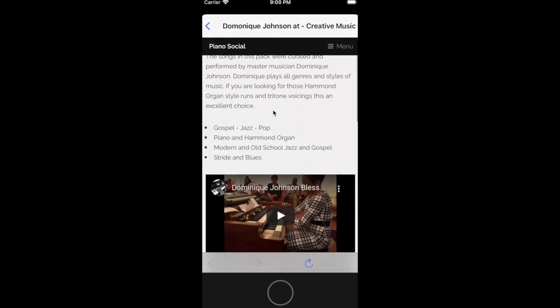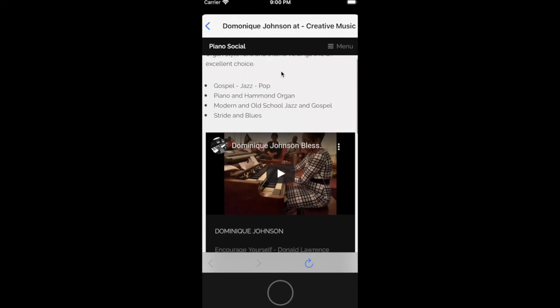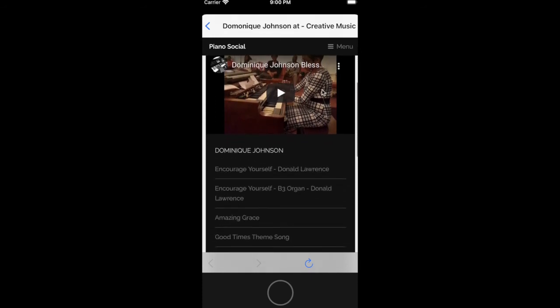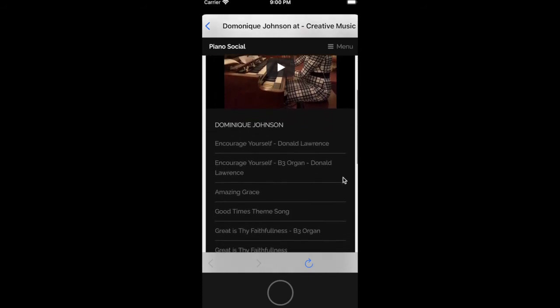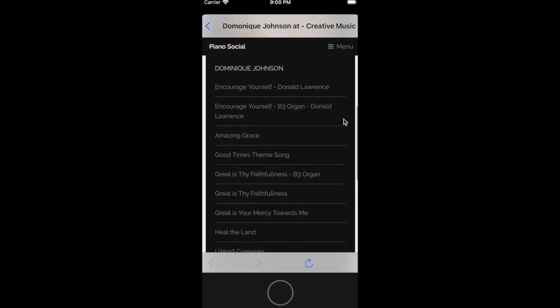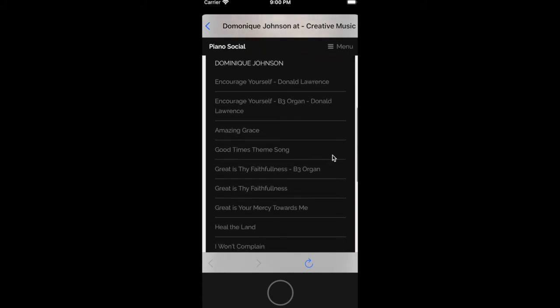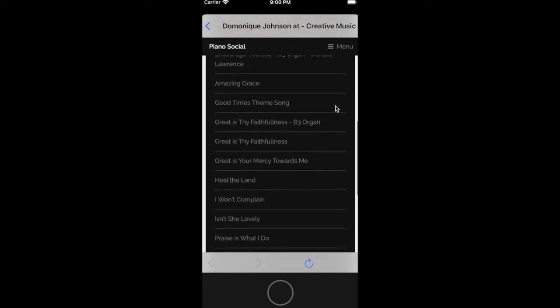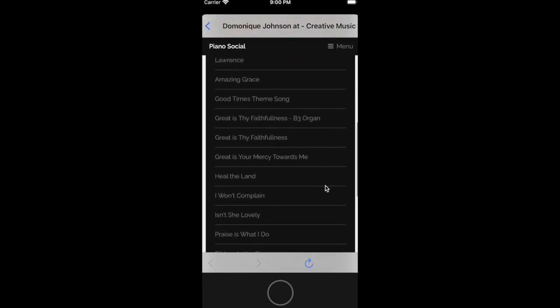their biography, the kind of music they play, maybe a video of them playing. And then down here, you'll have a list of all their MIDI files that you can click and download.